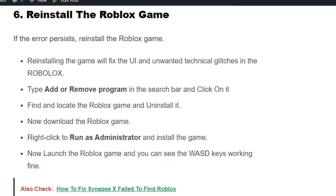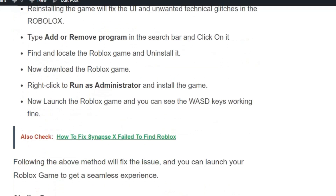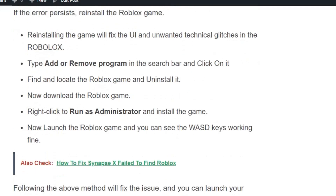Now launch the Roblox game and you can see the WASD keys are working fine. By following the methods in this video, you can launch your Roblox game for a seamless experience. I hope you found this video useful — make sure to hit the like and subscribe button for more such videos. Thank you.